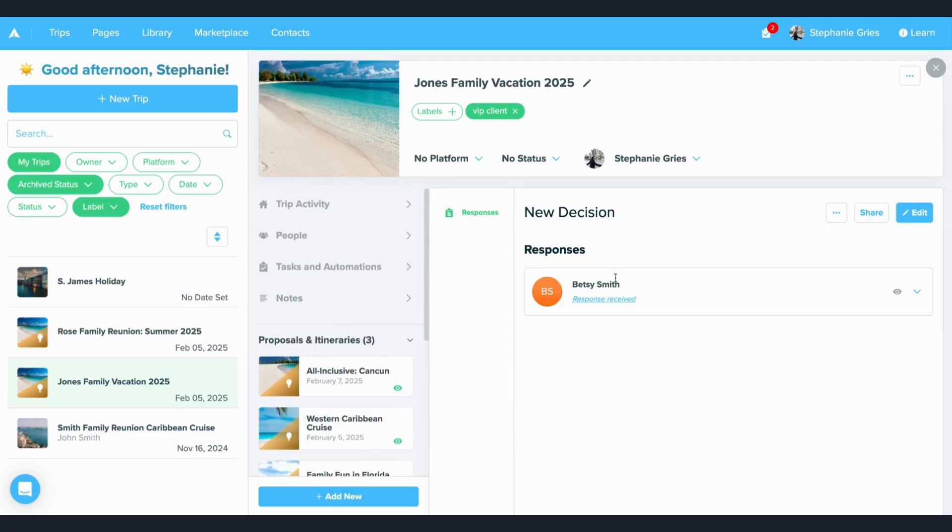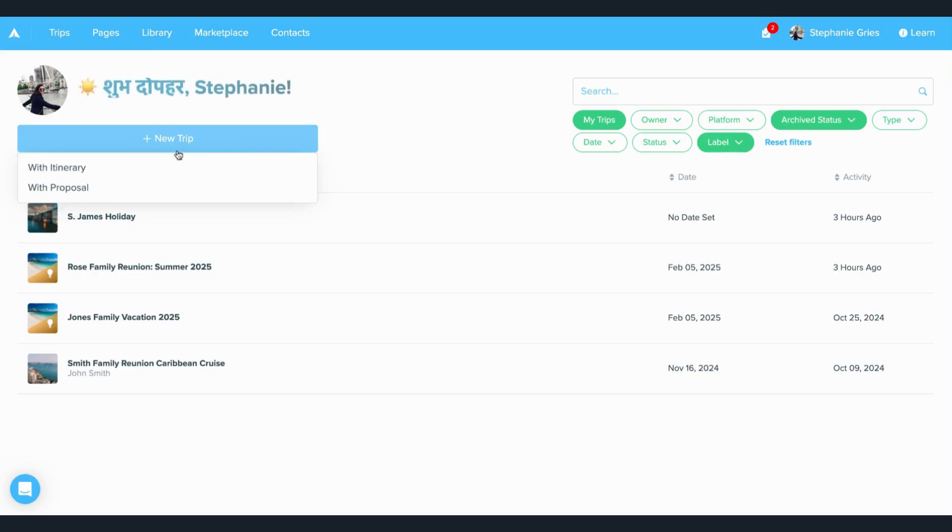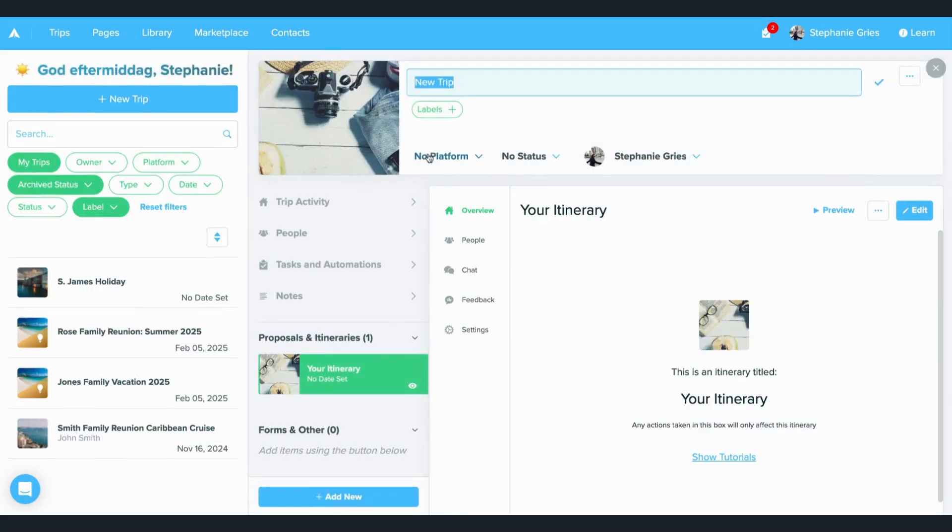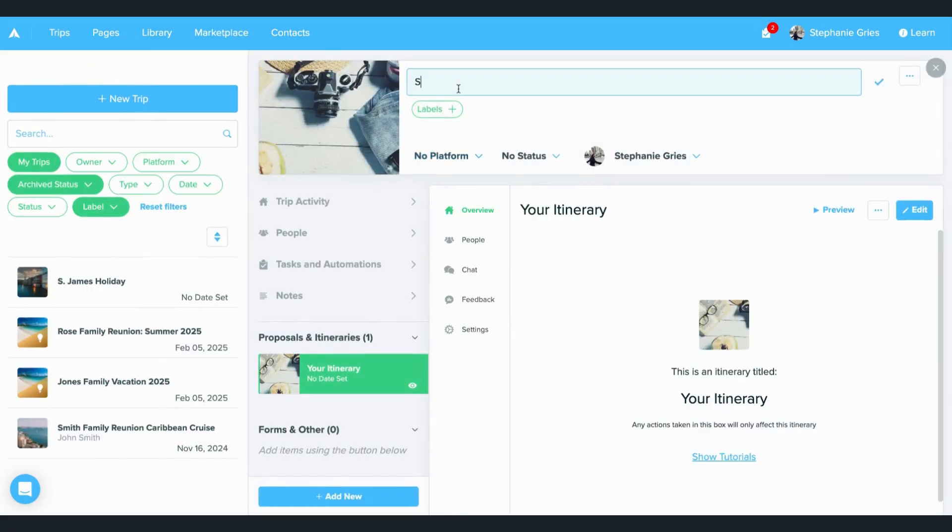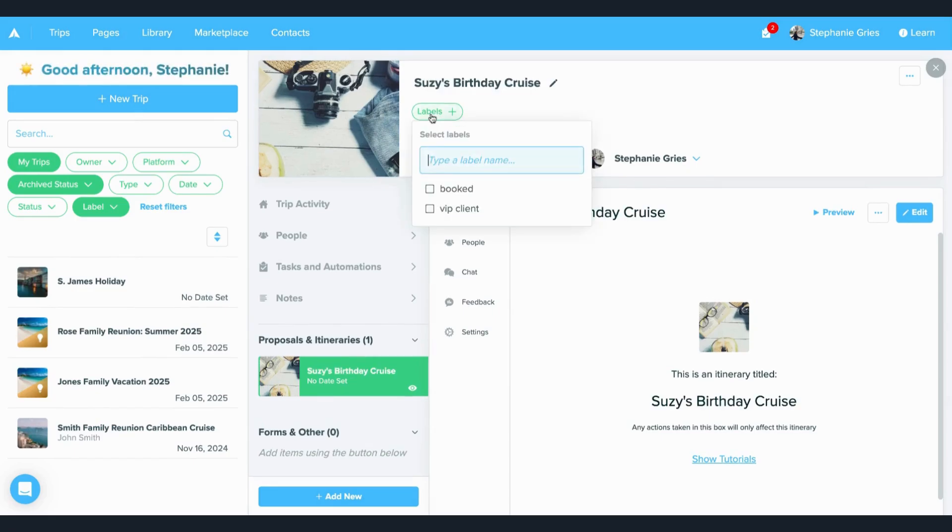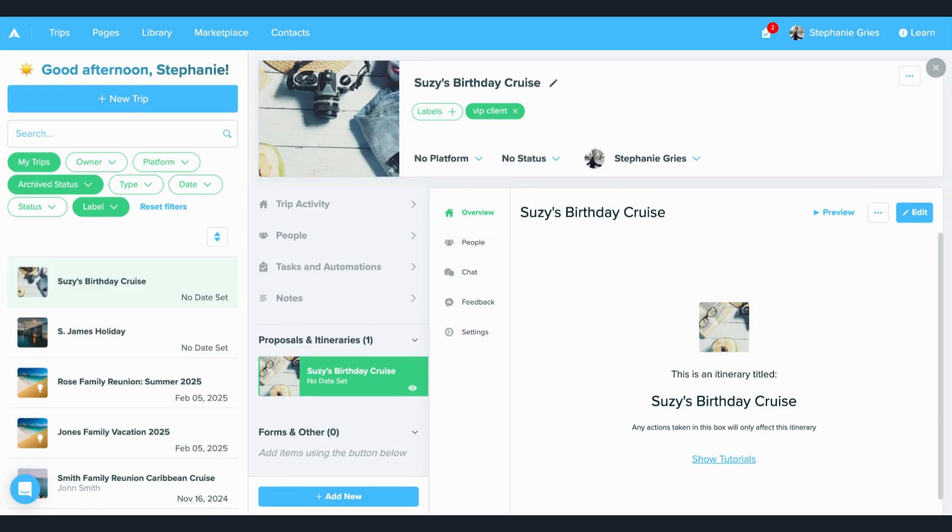Now, let's start with a new trip to walk through this together. I'm going to click new trip at the top, and I'm going to make it an itinerary. From here, I can add in the title for this trip. And then another thing that's really great is you can add labels to better organize all of your trips.